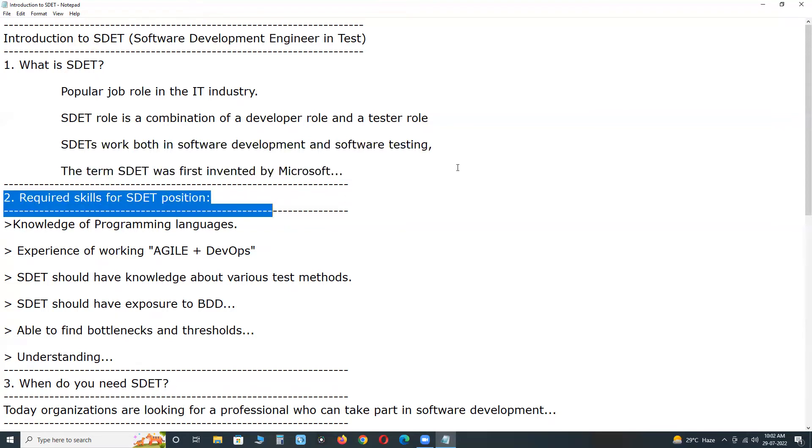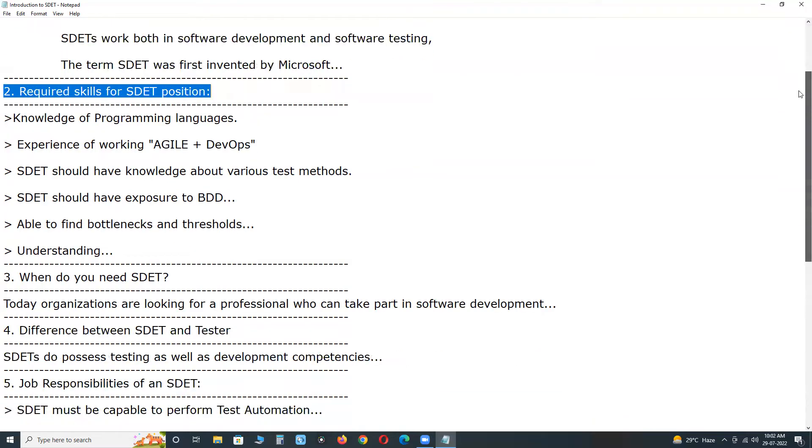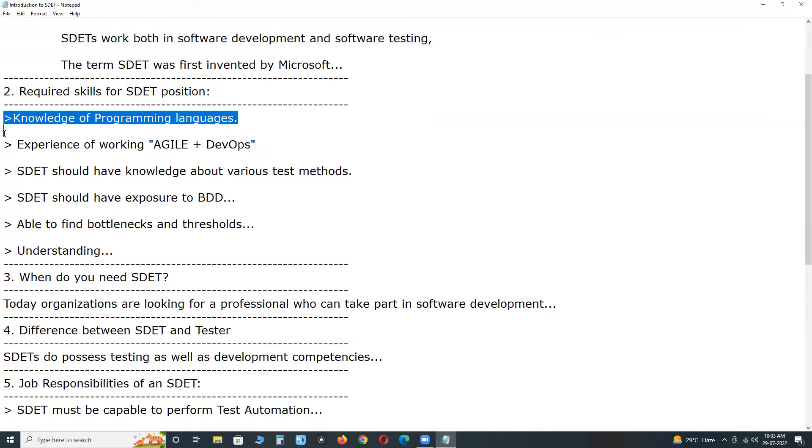Required skills for SDET position. To be an SDET, you must be equipped with programming, designing, testing methodologies, knowledge about automation, and Agile plus DevOps exposure in detail. First, knowledge of programming languages like C-sharp, Java, or Python or other programming languages. Get knowledge on at least two programming languages: Java and Python or C-sharp and Java.